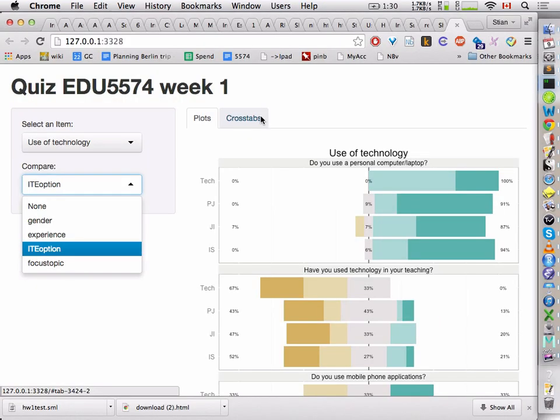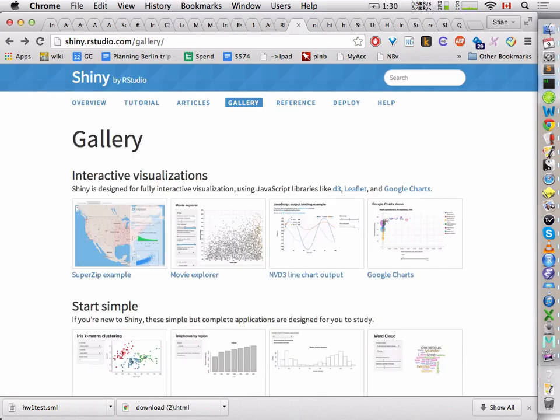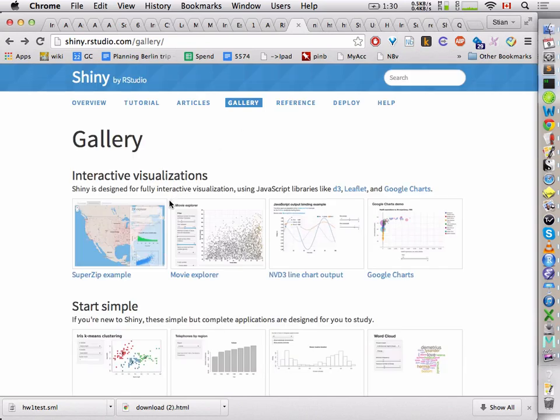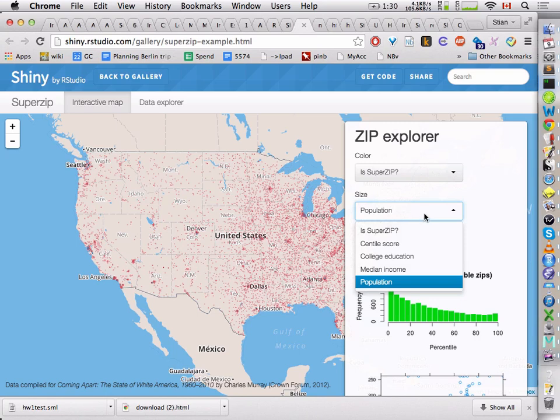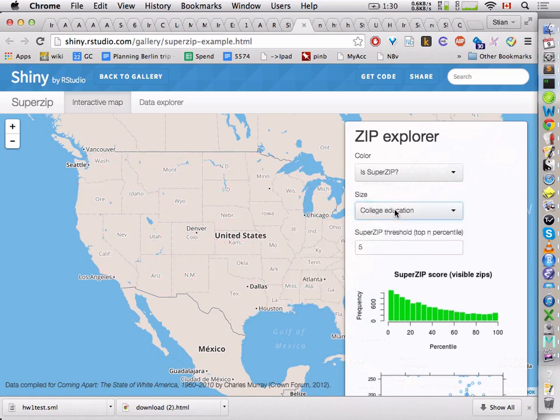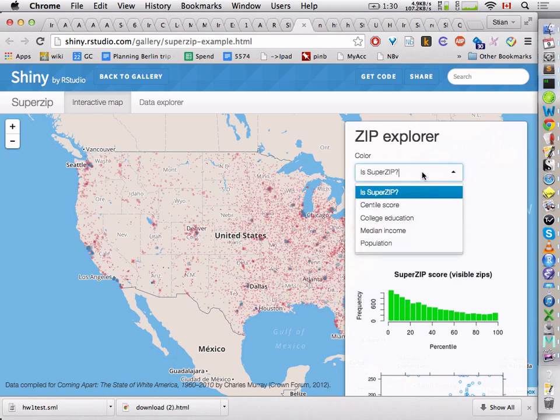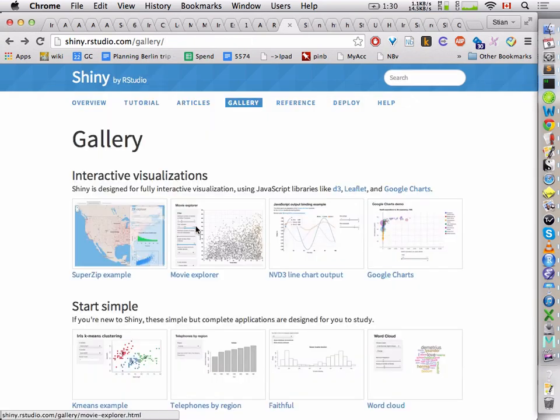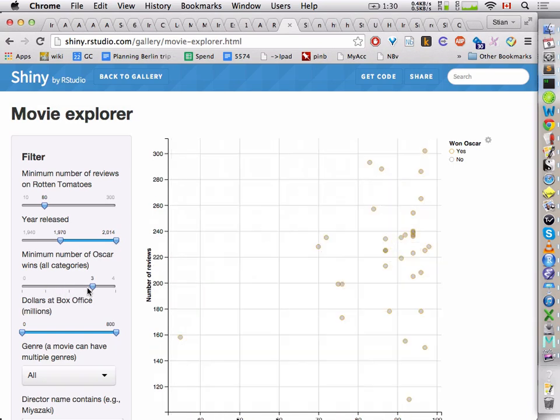This is literally all the code that came into making that. Shiny showcase. You can look at some really advanced examples. I'm not sure what they mean by super easy. But you can look at college education. I think they're trying to look at where the leads live or something. We have a movie explorer. Here you see these sliders. If I want to see the one that has three Oscars. And then you can move over.